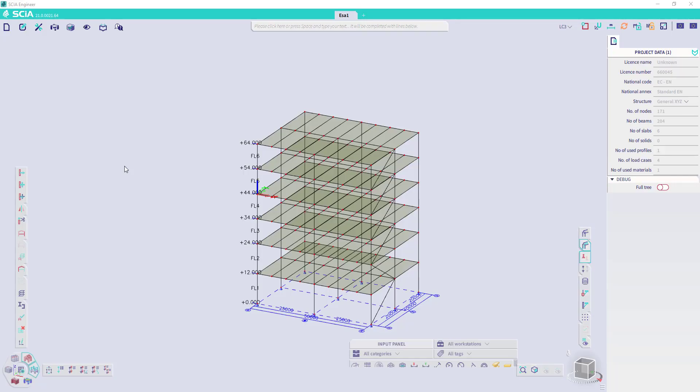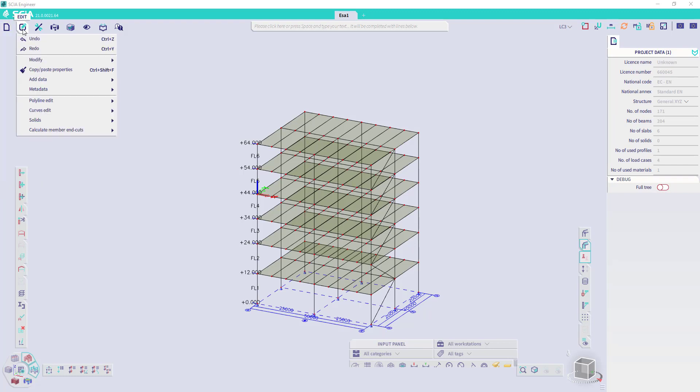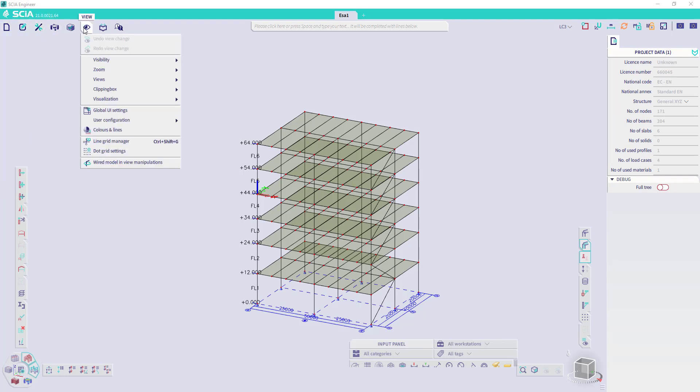On the left top side of the workspace, you can find the menu bar. Here you have several groups like file, edit, tools and so on. Under view you can find the global UI settings and you can save or load the user configuration.